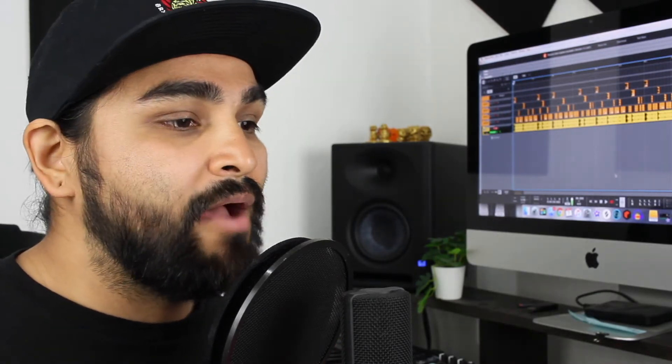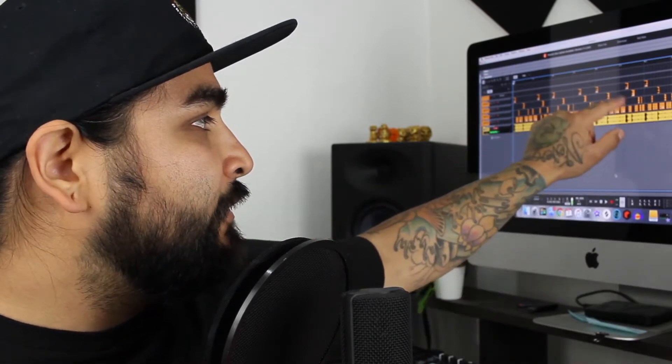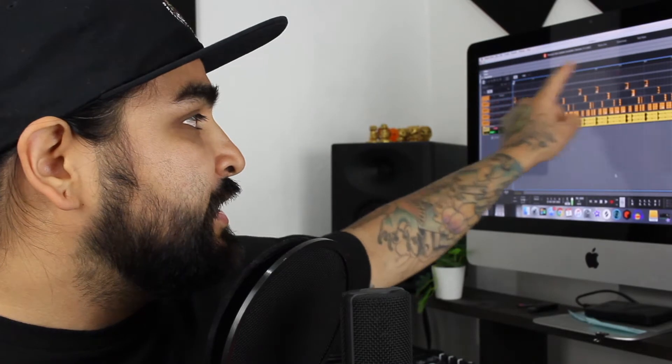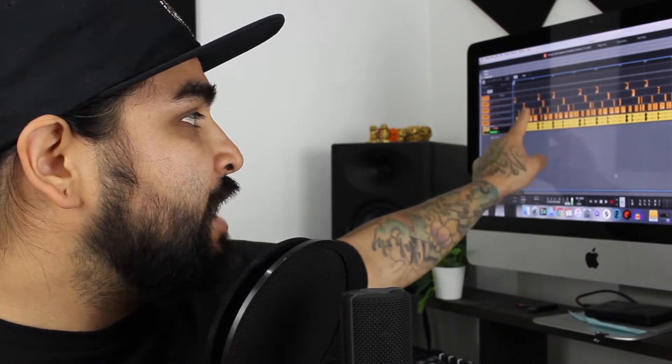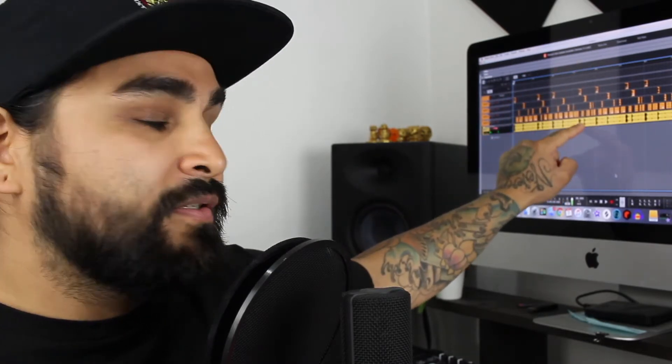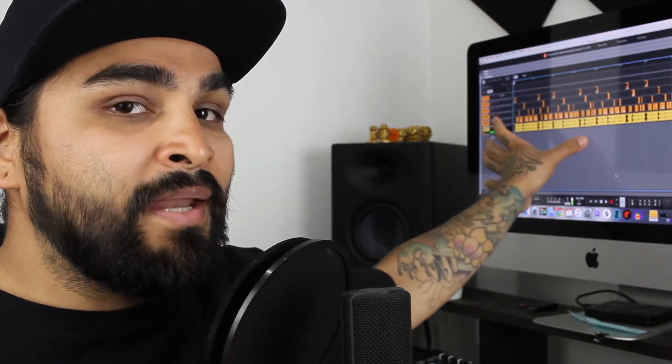I wanted to talk about drum loops and how you can have more control over them. As you can see, I have the original drum loop here and then I have all these channels where it has the individual sounds from the drum loop itself — the kick, the snare, the hi-hat, and any sound in between — so that each sound has its own individual channel. Let me show you really quick how I do that and I'll talk about why in a minute.